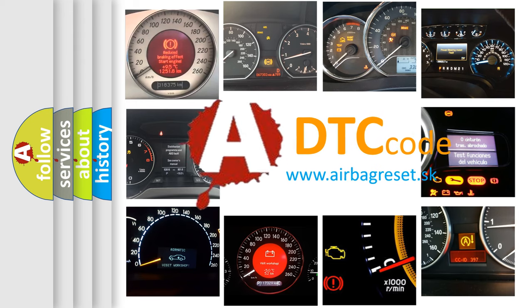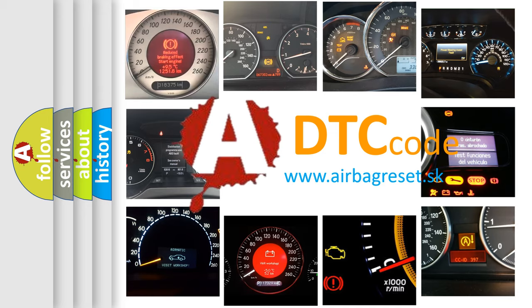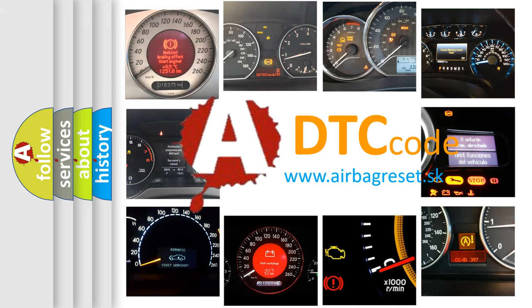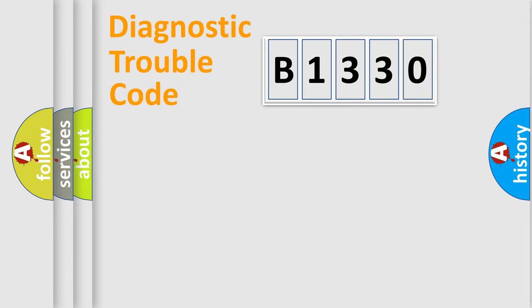What does B1330 mean, or how to correct this fault? Today we will find answers to these questions together.